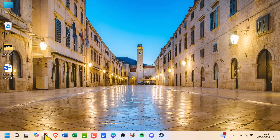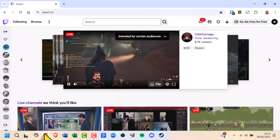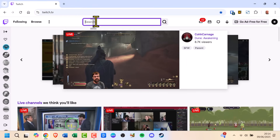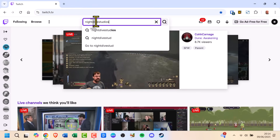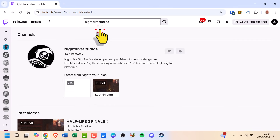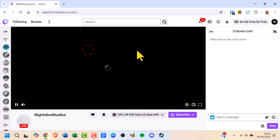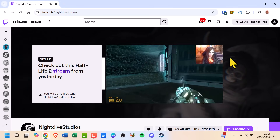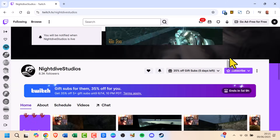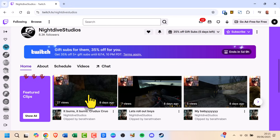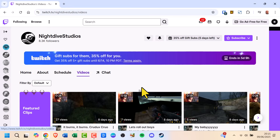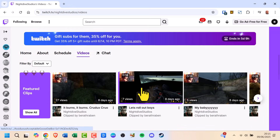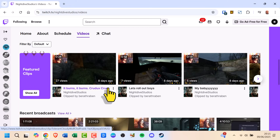On your computer, go to twitch.tv and search for the streamer's channel. Once on their channel, click the Videos tab just under the banner. Now select Past Broadcasts to see all their recent live streams.